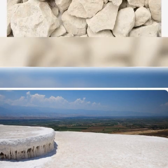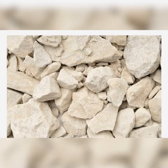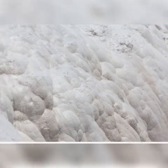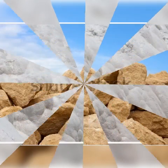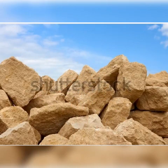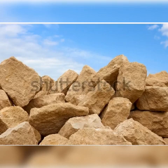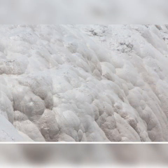Next we go to karst topography. Karst topography refers to the landforms created by underground water in limestone regions. Underground water is the active agent in limestone regions, causing the dissolution of soluble rocks such as limestone, dolomite and gypsum.